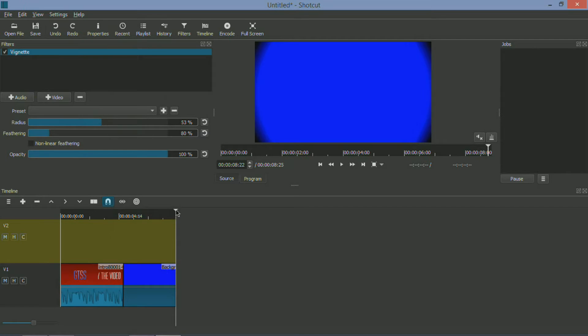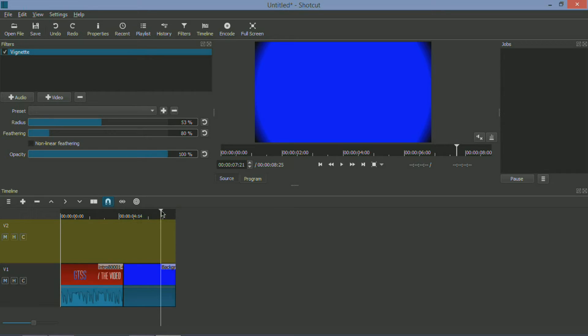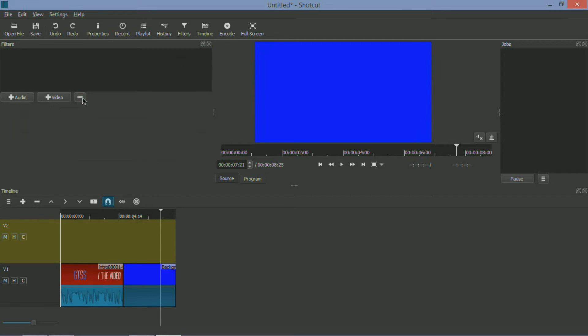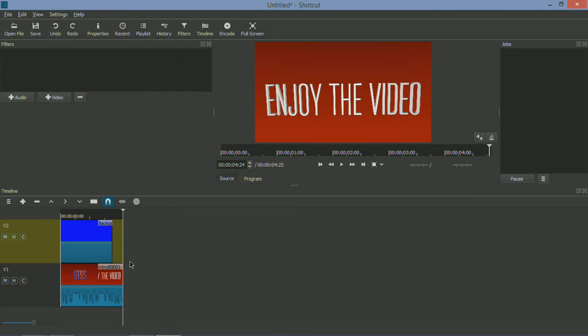So I can add a vignette here, for example, for no apparent reason. I can change the radius of it. I can do a lot of things here, and it all loads pretty well. Yeah, you don't need a very very powerful thing to do this.